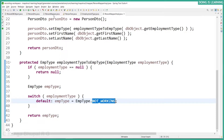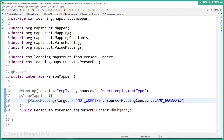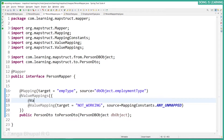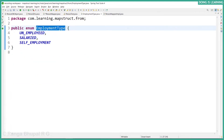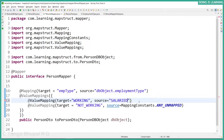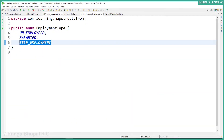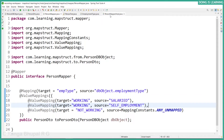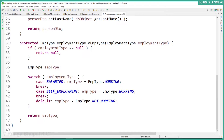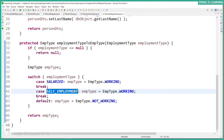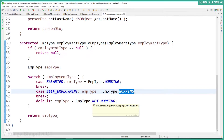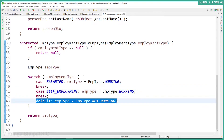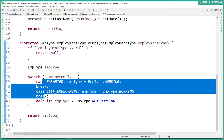Let's add a few more value mapping annotations. Go to PersonMapper and add value mappings — for example, SALARIED mapped to WORKING and SELF_EMPLOYED mapped to WORKING. Save the file and see the implementation. SALARIED is mapped to WORKING, SELF_EMPLOYED is mapped to WORKING, and anything else goes to NOT_WORKING via the default case.